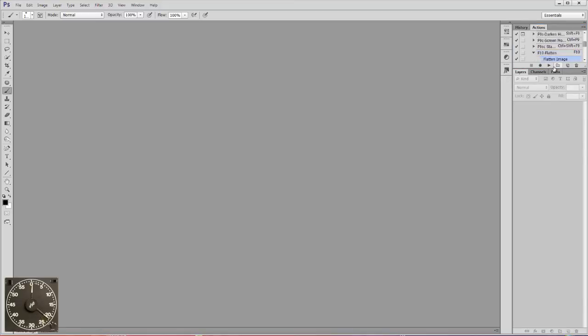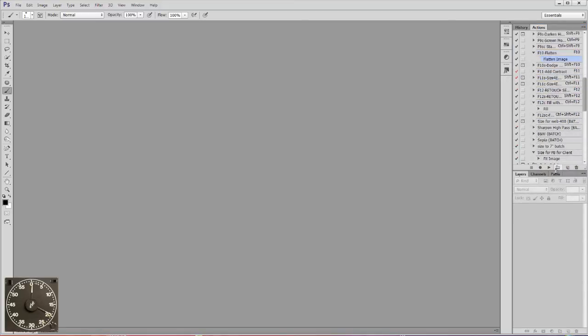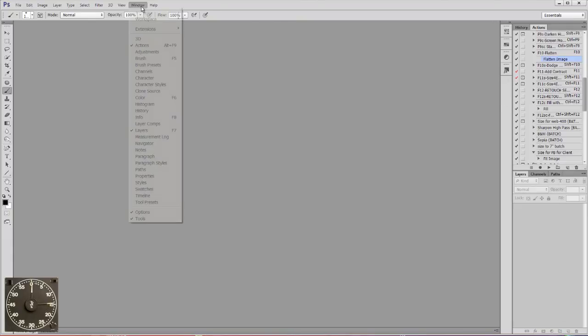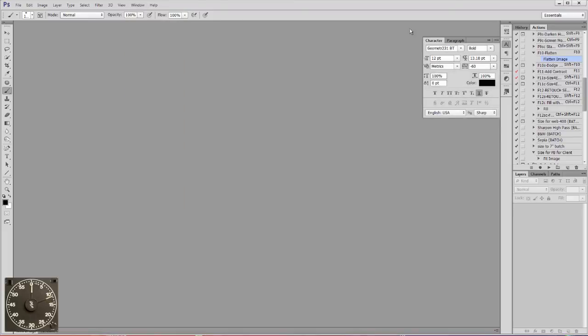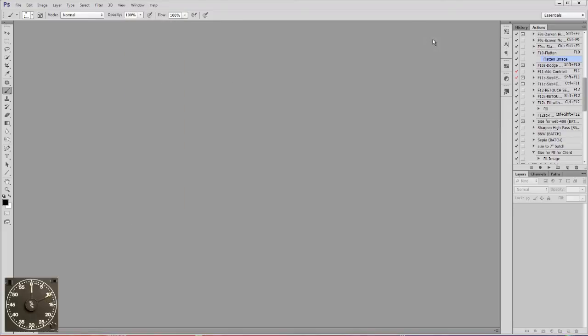So there we have my history and actions together, and layers, channels, and paths. I like it about half the height. I want to pull a few more out here that I use a lot, like character and paragraph. There they are. As soon as you call for them, they show up.